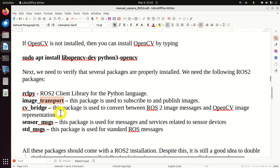Then we need the important package cv_bridge, used to convert between ROS2 image messages and OpenCV images. Then we need sensor_msgs, used for messages and services related to sensor devices, and std_msgs for standard ROS messages. All these packages should come with the ROS2 installation. Despite this, it's still a good idea to double check if these packages are actually installed.